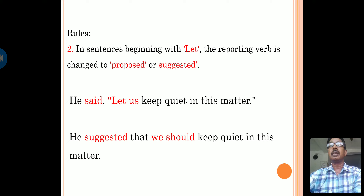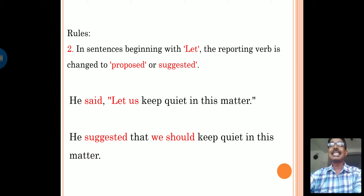In sentences beginning with 'let,' the reporting verb changes to 'proposed' or 'suggested.' Example: He said, 'let us keep quiet in this matter.' In indirect speech: he suggested that we should keep quiet in this matter.